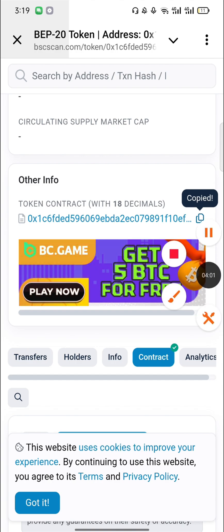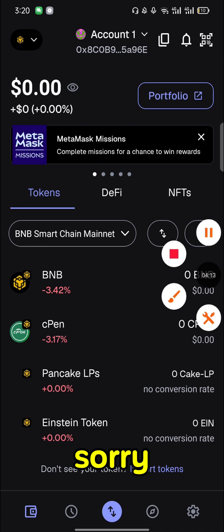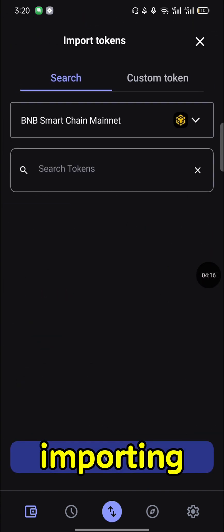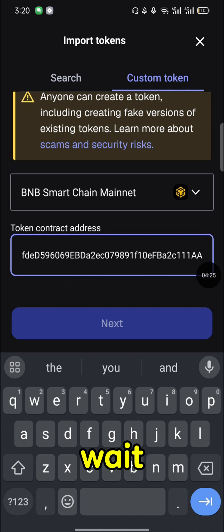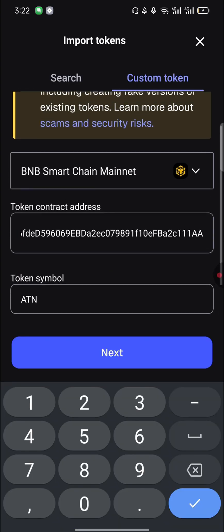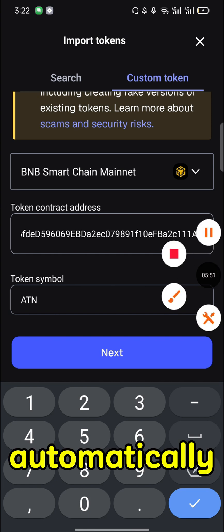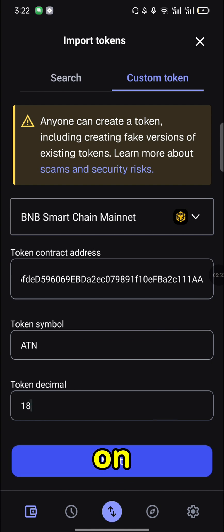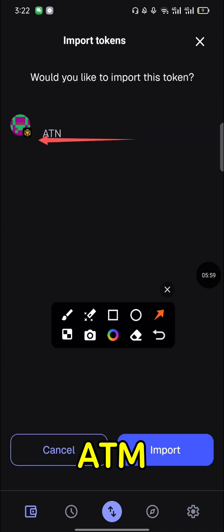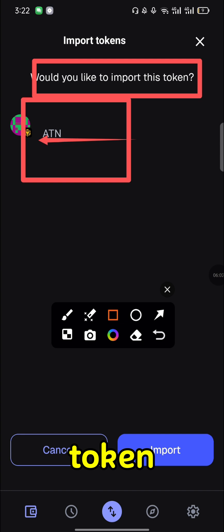After copying the address, go back to where we left off — back to the MetaMask page. We were importing a custom token. After copying the address, just paste it there and wait for the light to turn green. When it turns blue, click 'Next.' You can see the ATN token — it asks 'Would you like to import this token?' — so you proceed.